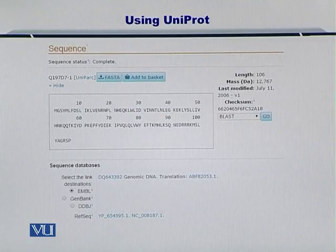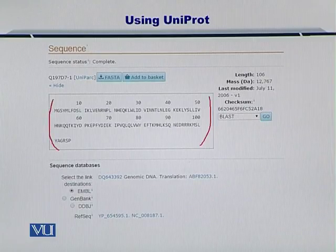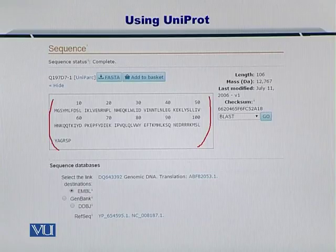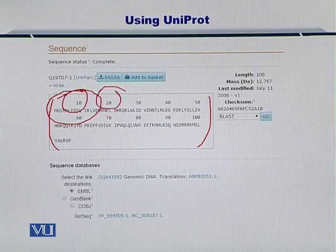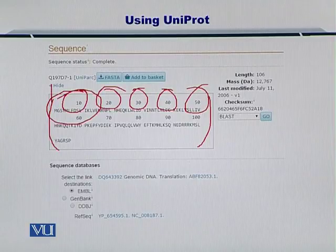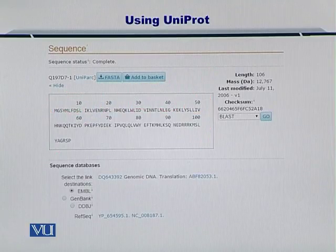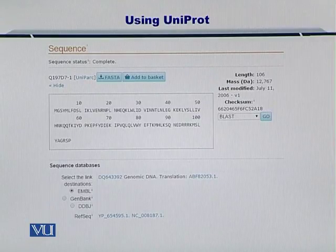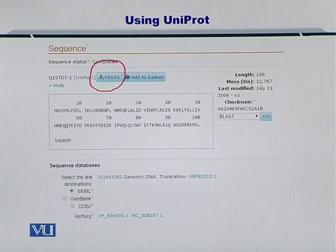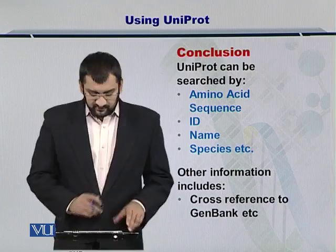The protein sequence is given here. If you look closely, you can see: M G S Y M L F D S L. The sequences have been ordered in pairs of 10 amino acids from position 1 to 50. The entire sequence is provided and you can also look at its FASTA or human-readable format and process it further.